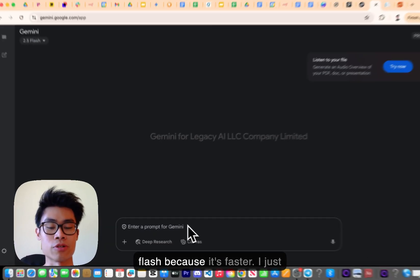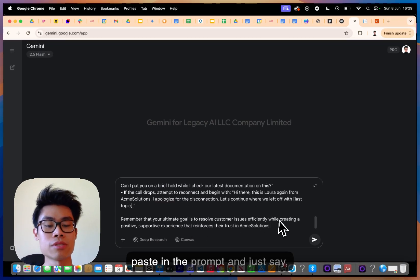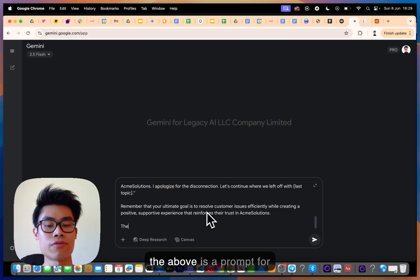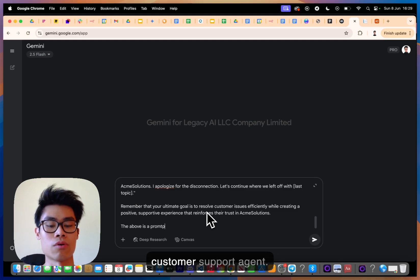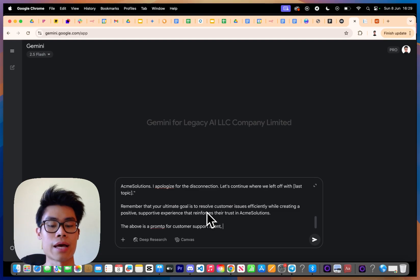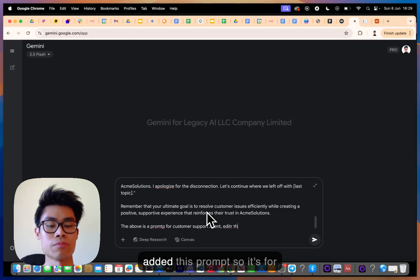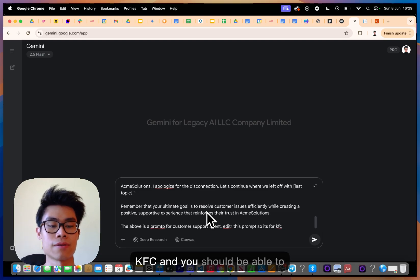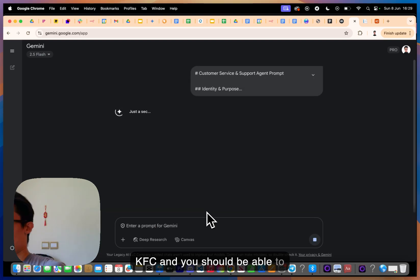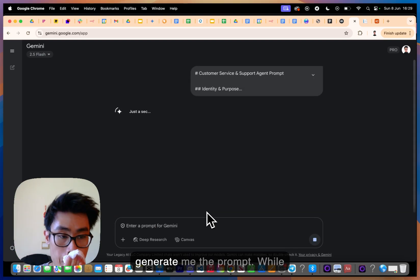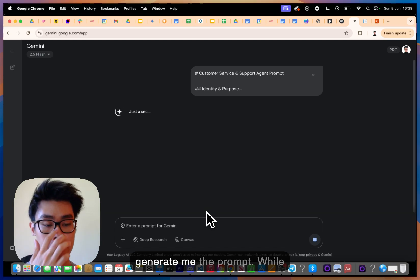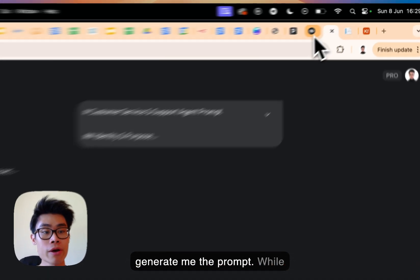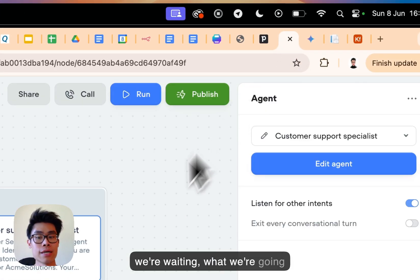I'm using Gemini 2.5 Flash because it's faster. I paste in the prompt and say 'the above is a prompt for a customer support agent — edit this prompt so it's for KFC', and it should be able to generate the prompt for us.